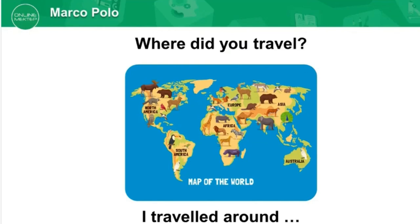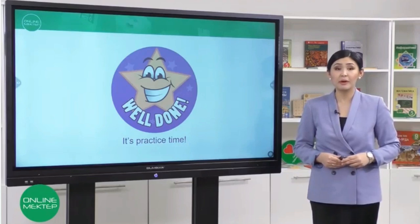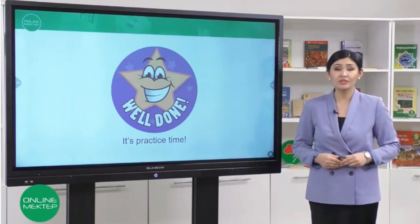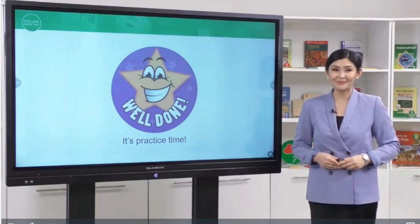Where did you travel? Fantastic! Today you have learned new words about travelling and now you can talk about Marco Polo. Now it's practice time!